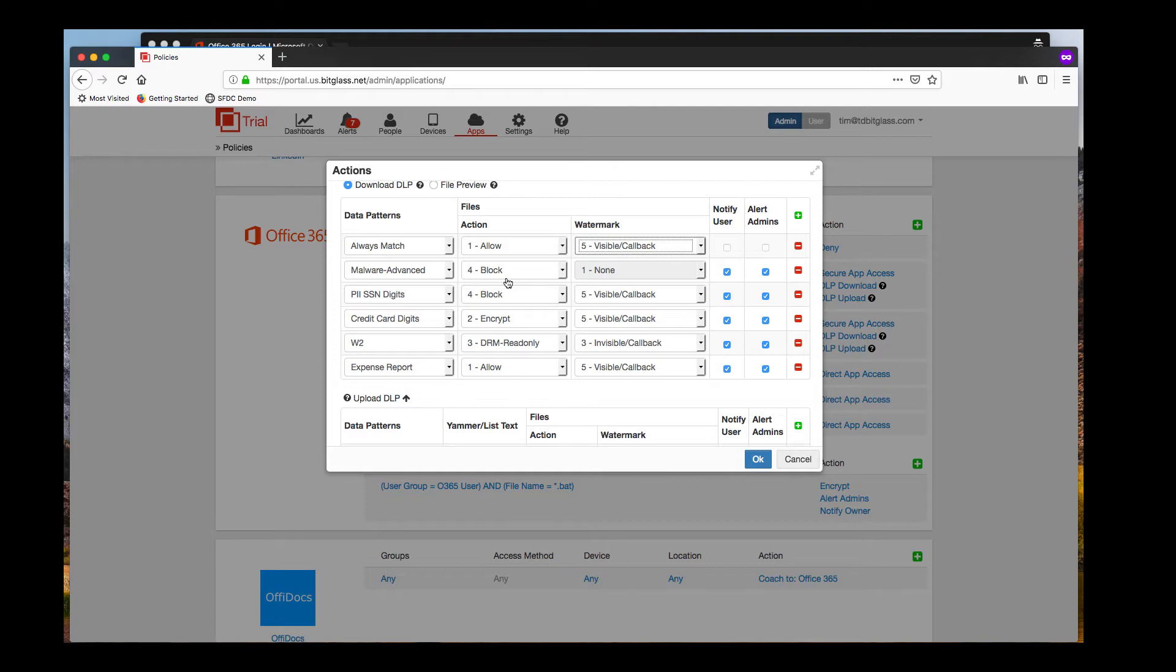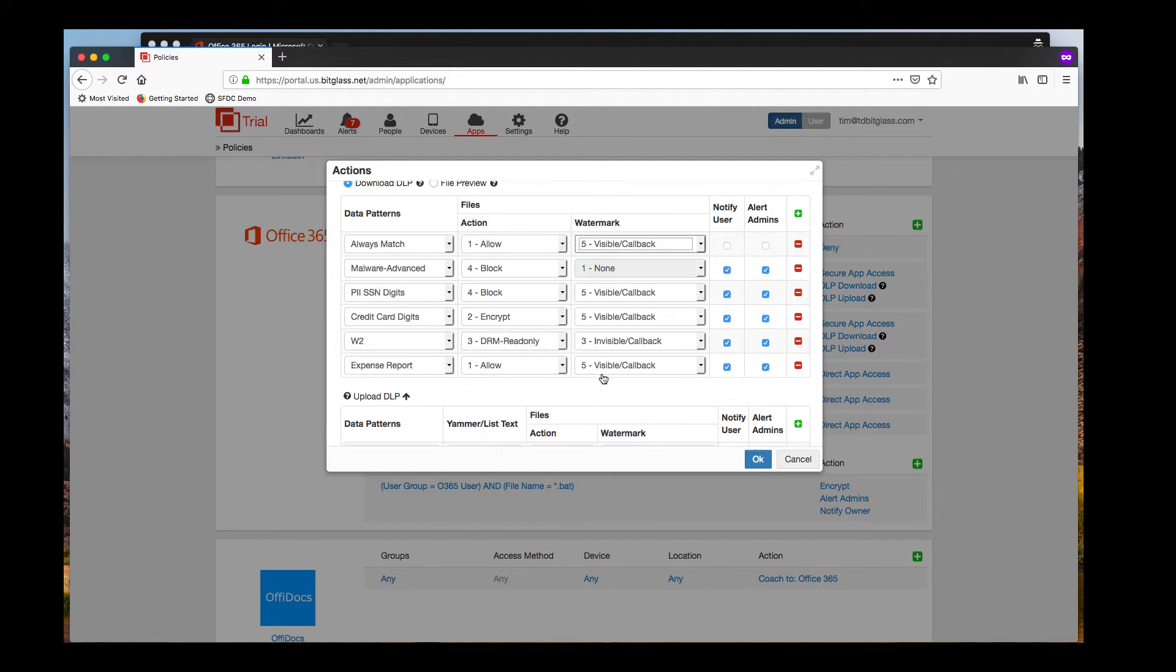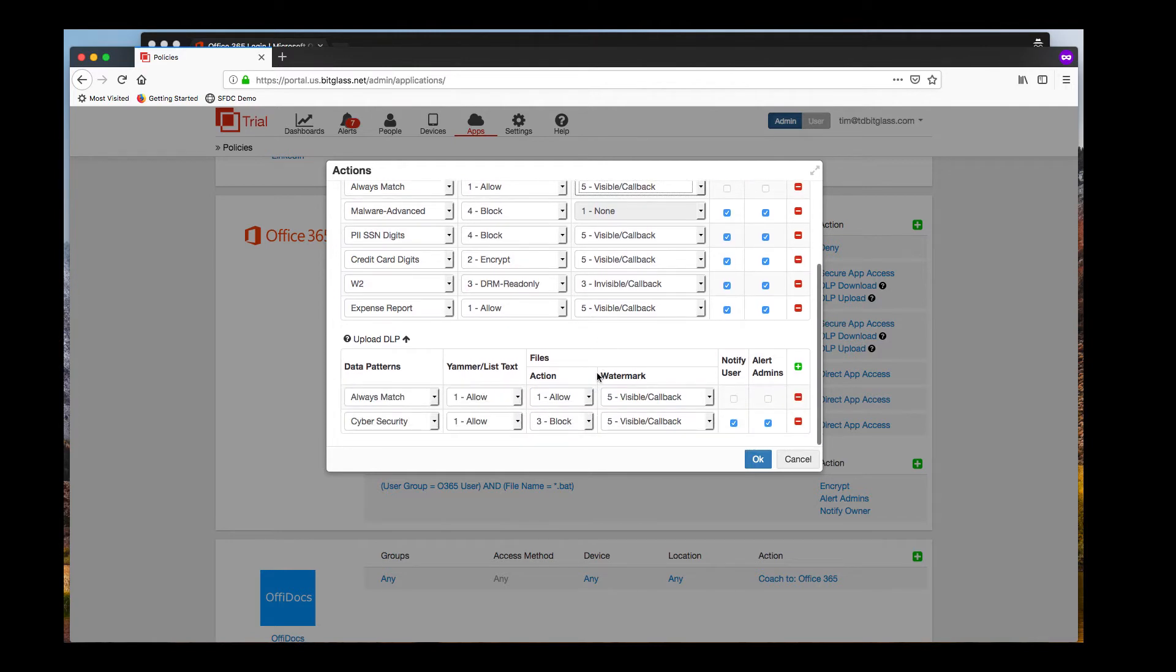For this demo, we will scan on download for files containing malware or valid U.S. Social Security numbers and block if found. For files with credit card numbers, we will encrypt and add a visible callback. If a W-2 is downloaded, we will force read-only access with an invisible callback. Finally, we will allow the expense report with visible callback watermark inserted.